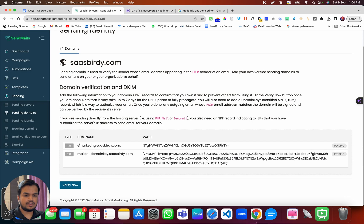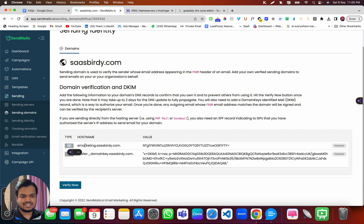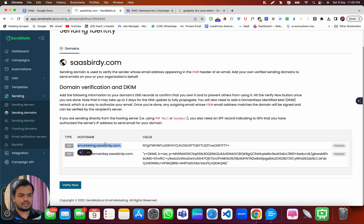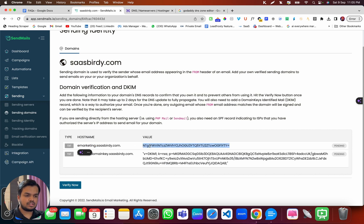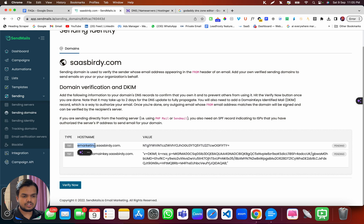Now let's go back. The first thing that I need to add as a TXT record is email marketing dot and whatever is my domain, which is sasbirdy.com. And I need to put the value, right? So I need to copy this, just make sure you're copying until only this part...